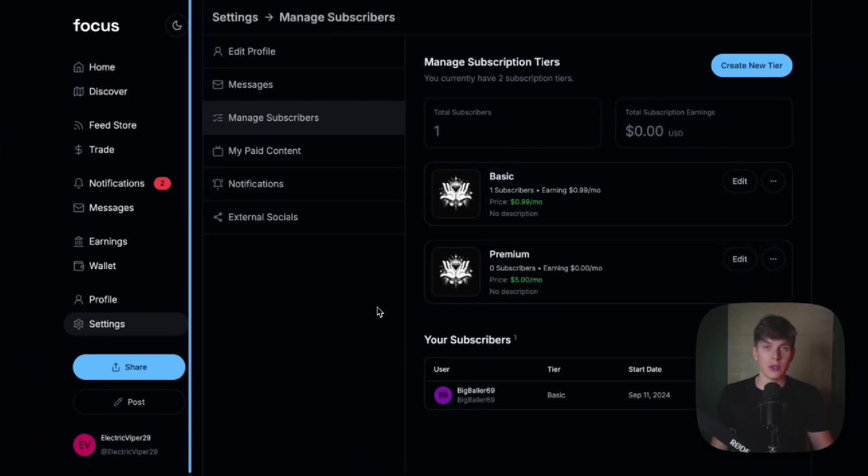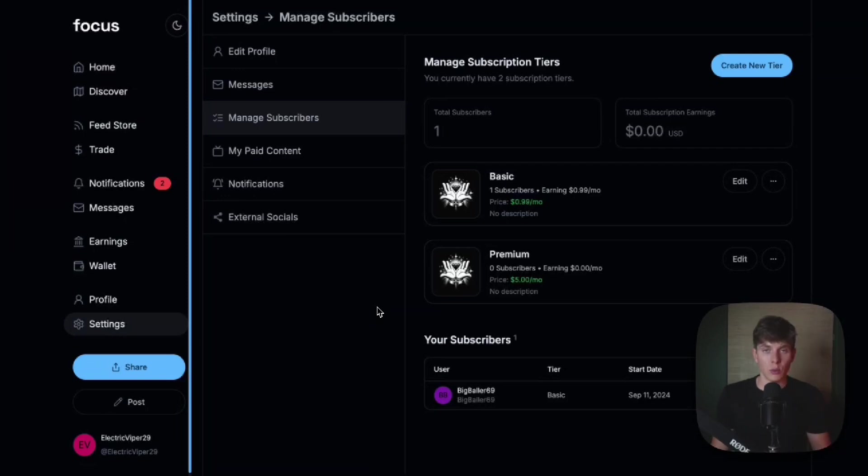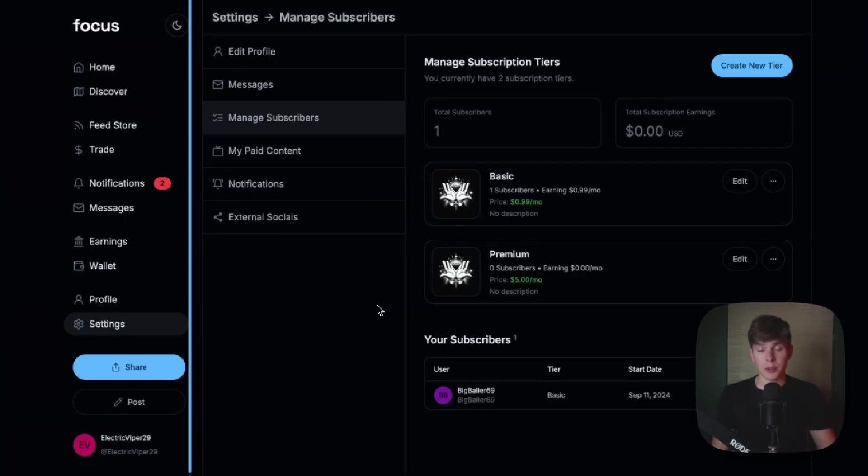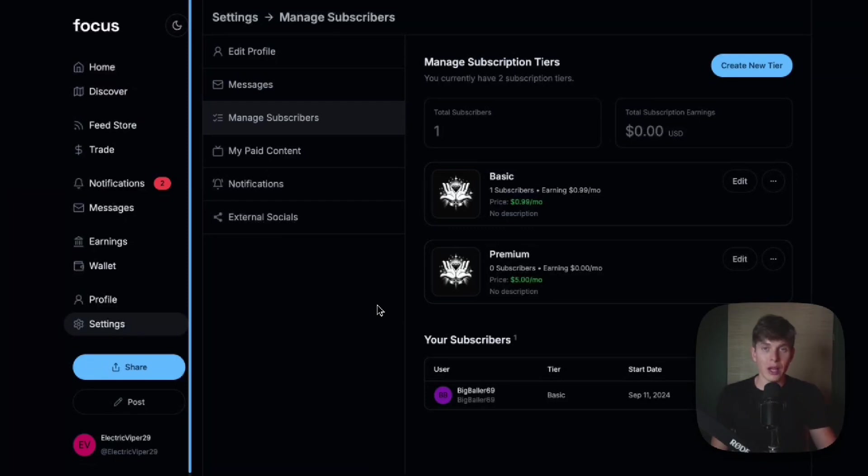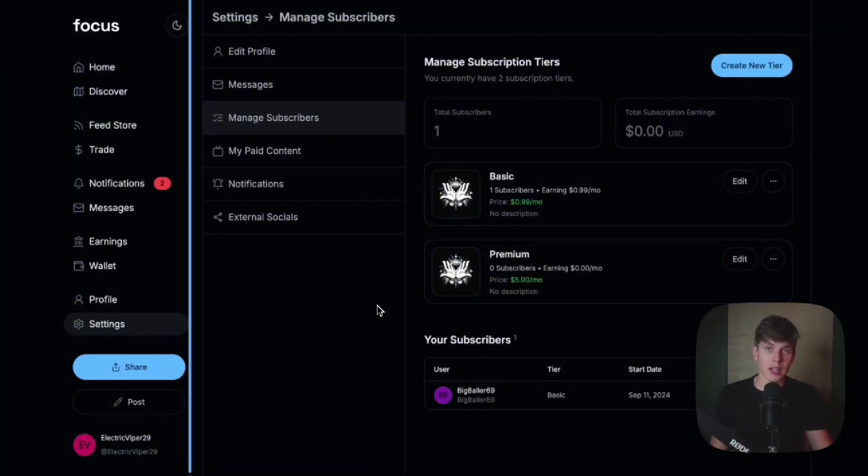With focus, you can monetize your content easily and securely while protecting your privacy and taking home almost all of your earnings. Setting up subscriptions and gated content is just one of the many ways to grow your revenue and audience on focus. Thanks for watching and head to focus.xyz to learn more about our upcoming launch.